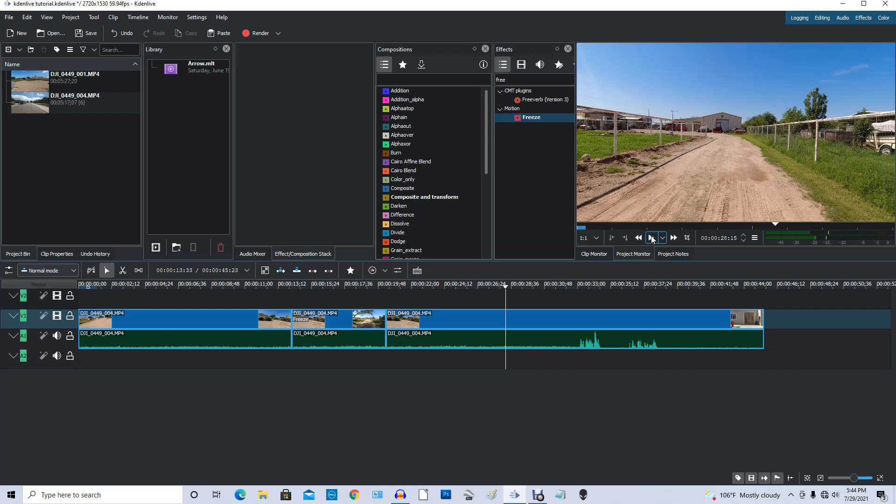And if you don't have Kdenlive, it's a very powerful free editor. Very powerful and it's free to download. And I just love it. Use it all the time. If you have any questions about using Kdenlive, don't hesitate to ask me. So let's go ahead and I want to thank you for watching my video and God bless.